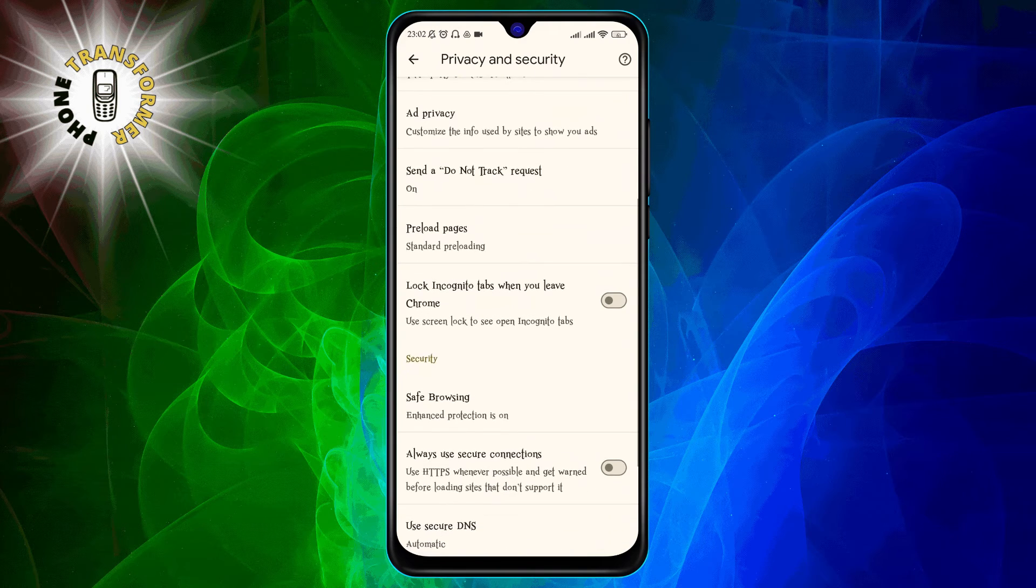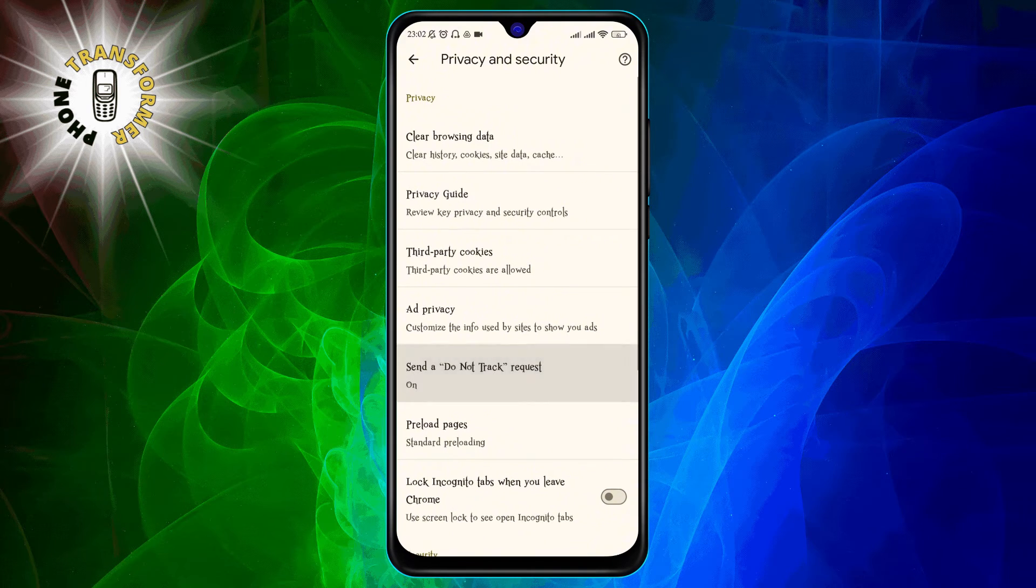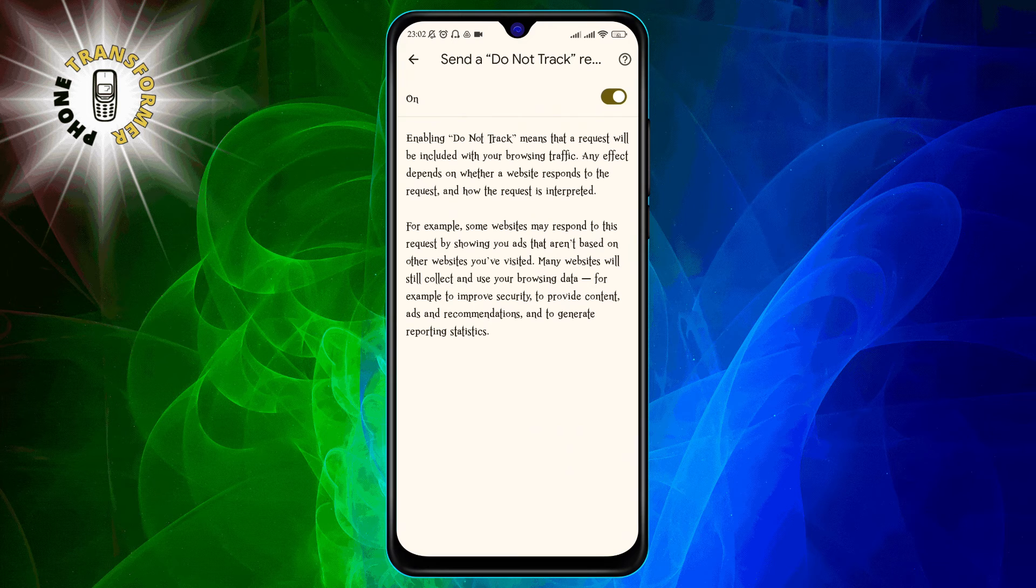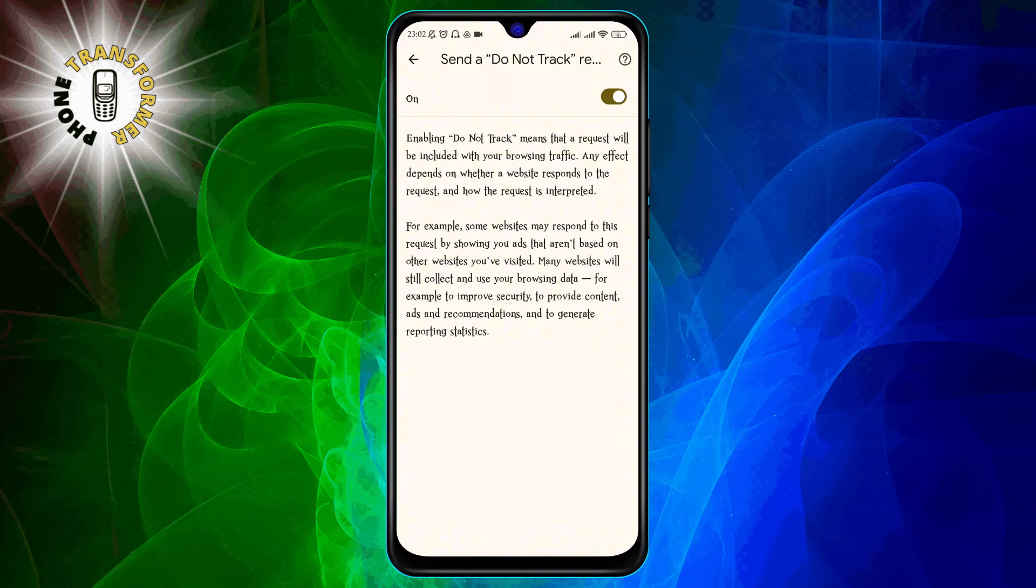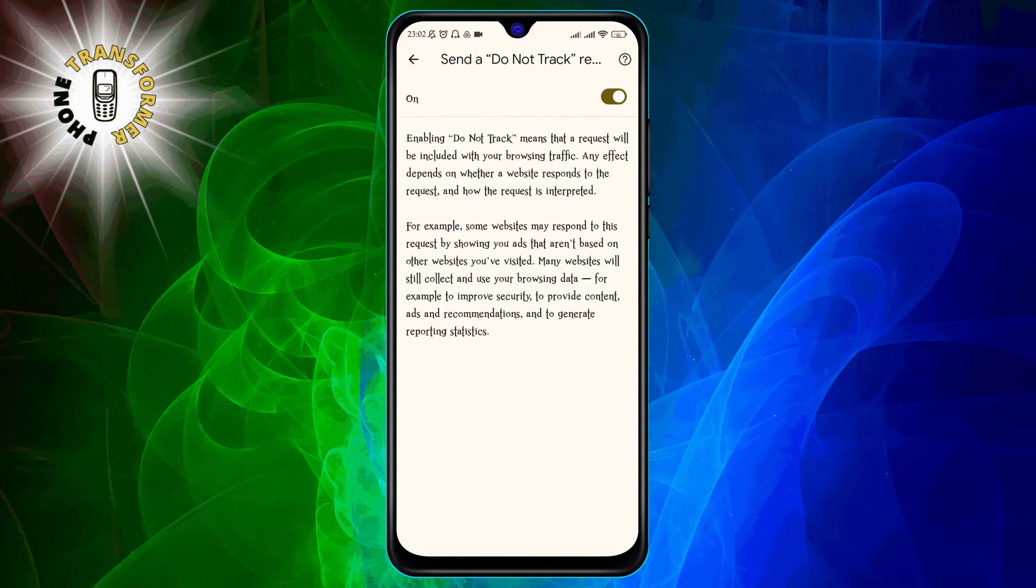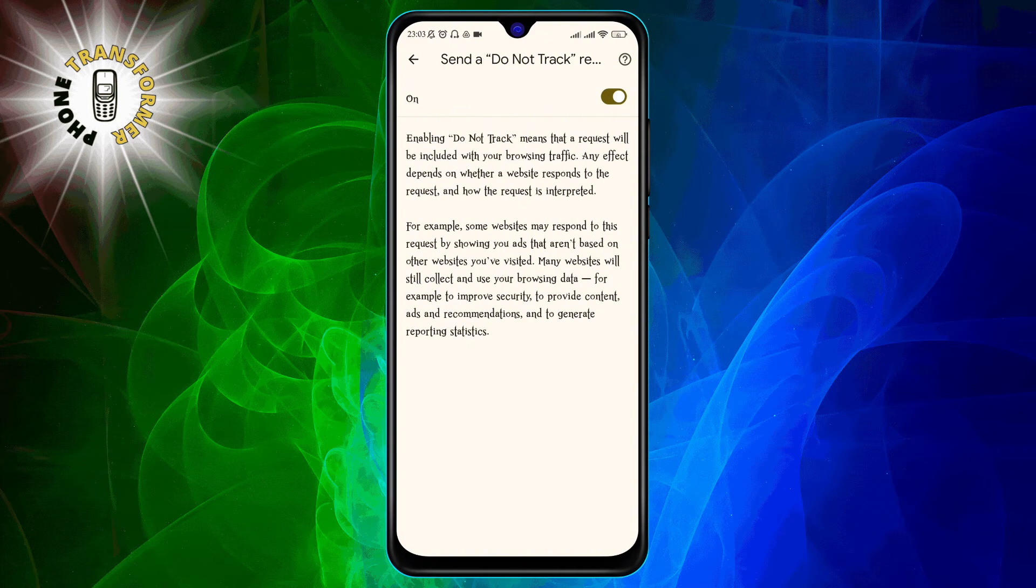On the privacy and security page, look for the option that says send a do not track request with your browsing traffic. This is the setting that controls whether you want to send a do not track signal to websites or not.